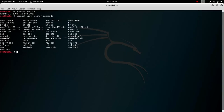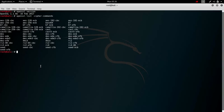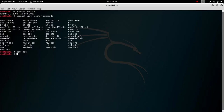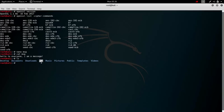As you can see, you have the most used symmetric encryption ciphers. So let's see how it works. Let's make a message. We exit, save, yes. If we show the content of that file, it is here. 'Hello to everyone, I am a message.'